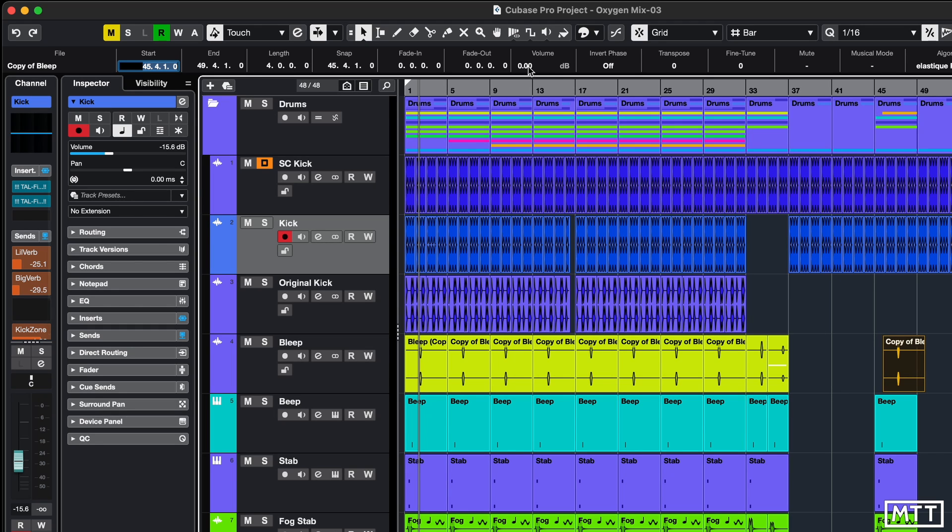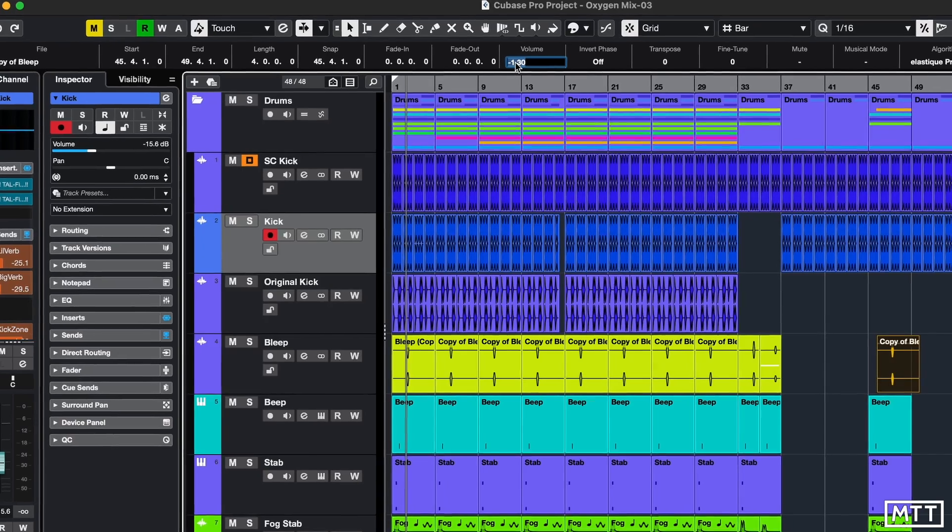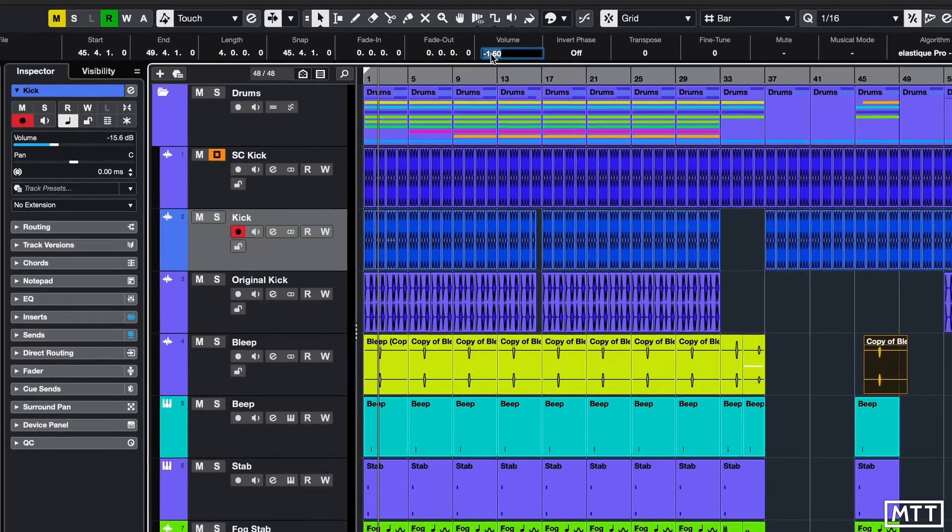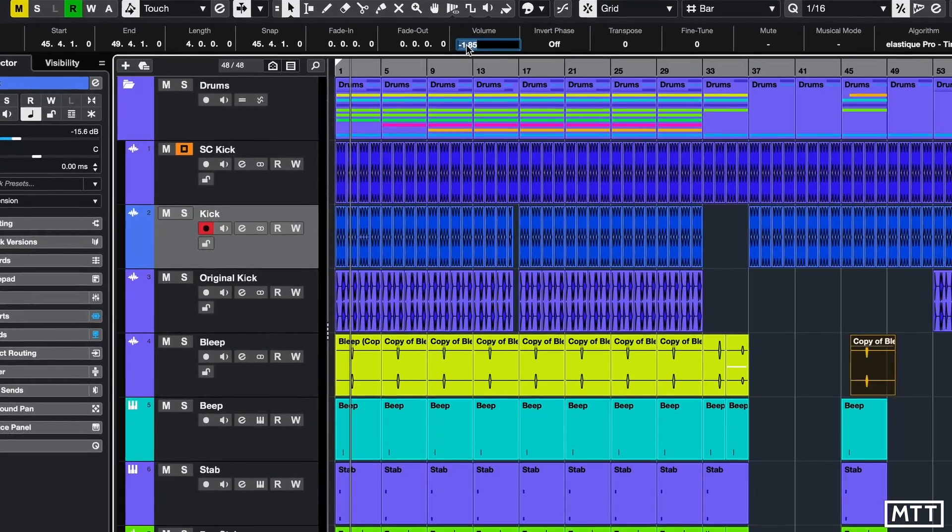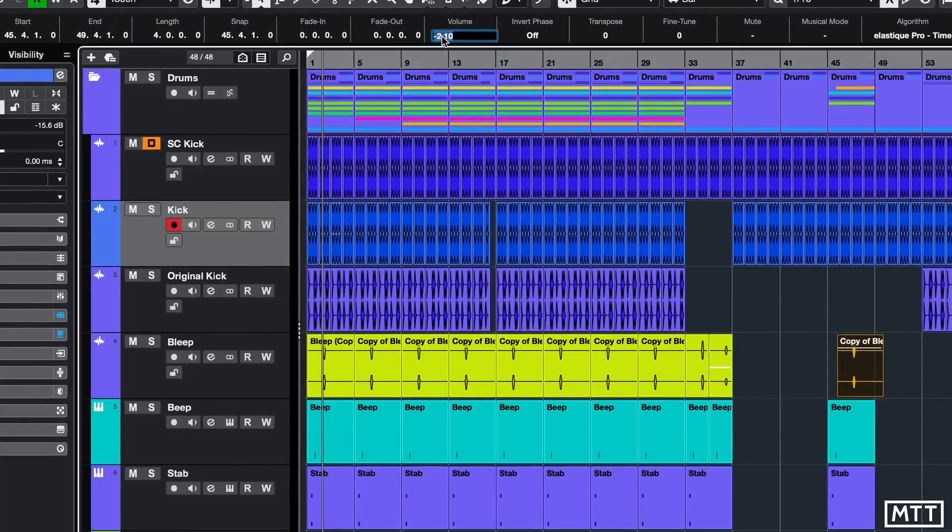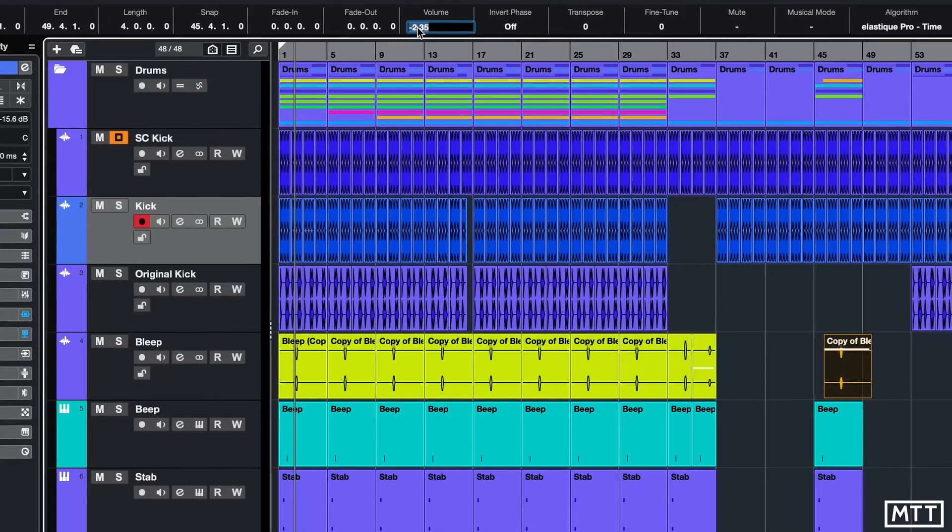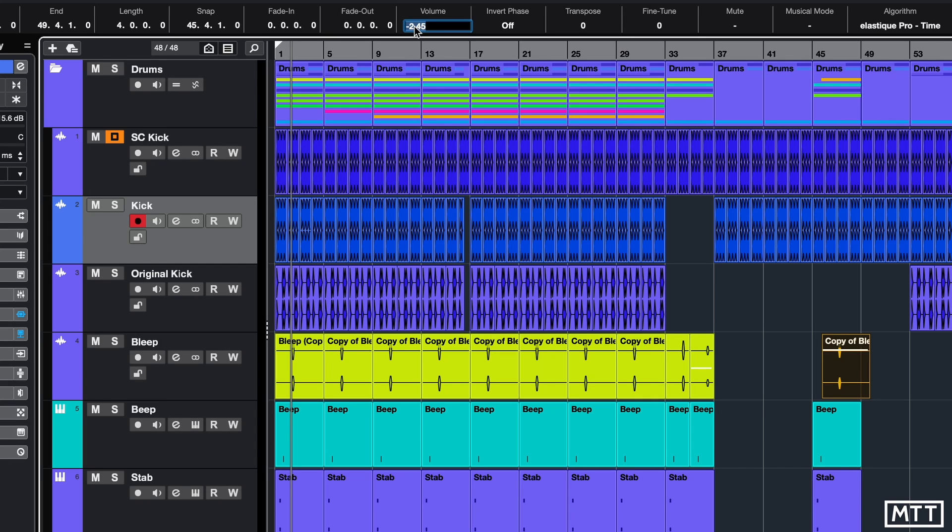If you click the volume here, you'll see that it moves in increments of 0.05 dB, and it's just trimming that volume. So if I zoom in on that, you can see that is altering the clip volume in small increments.